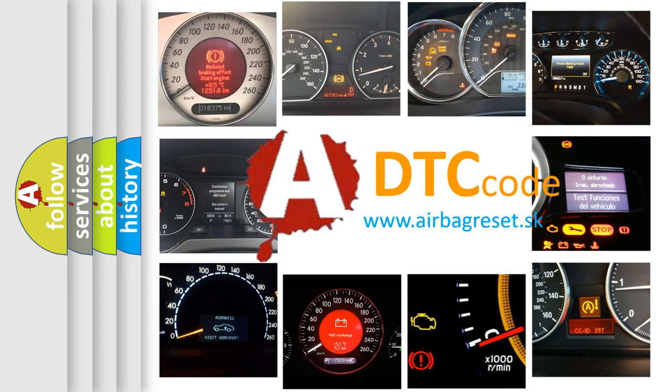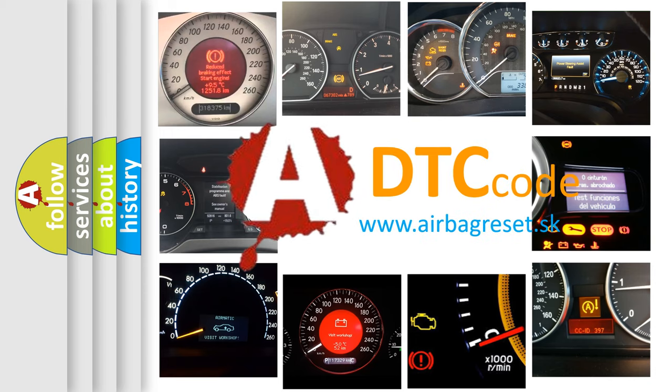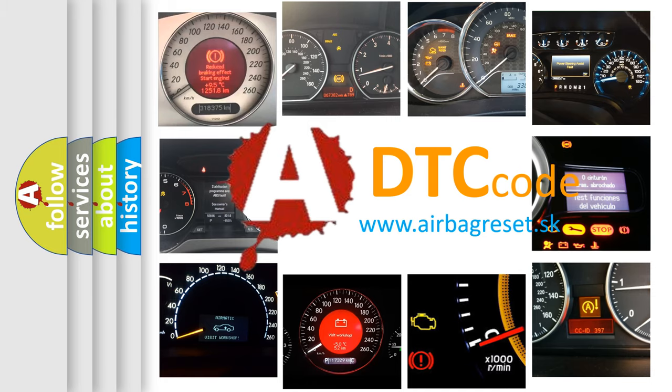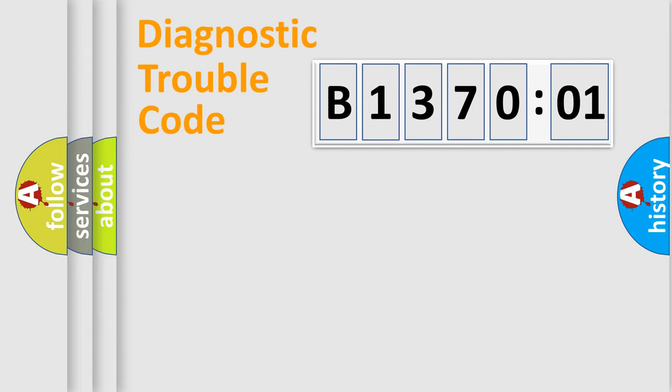What does B137001 mean, or how to correct this fault? Today we will find answers to these questions together. Let's do this.